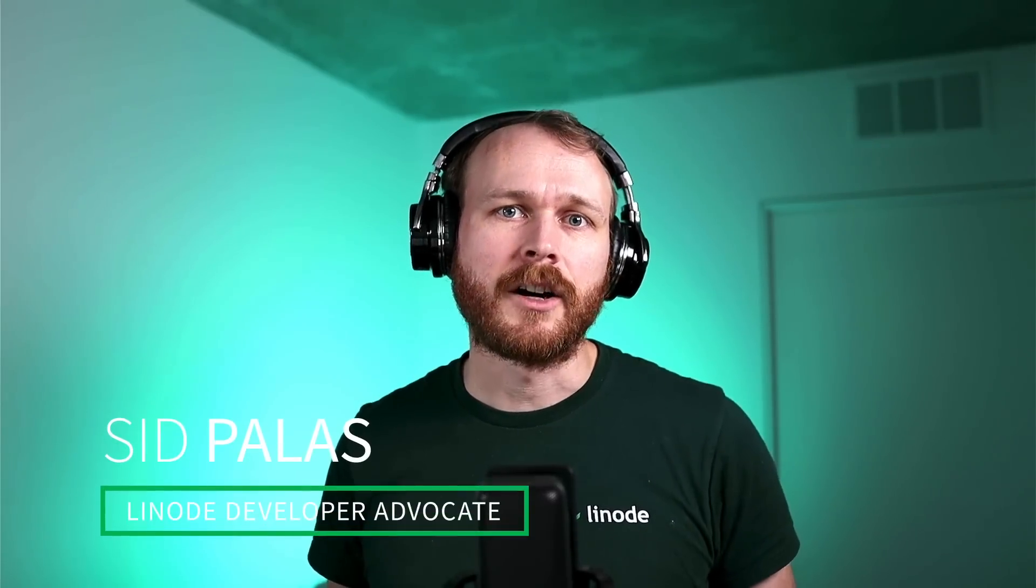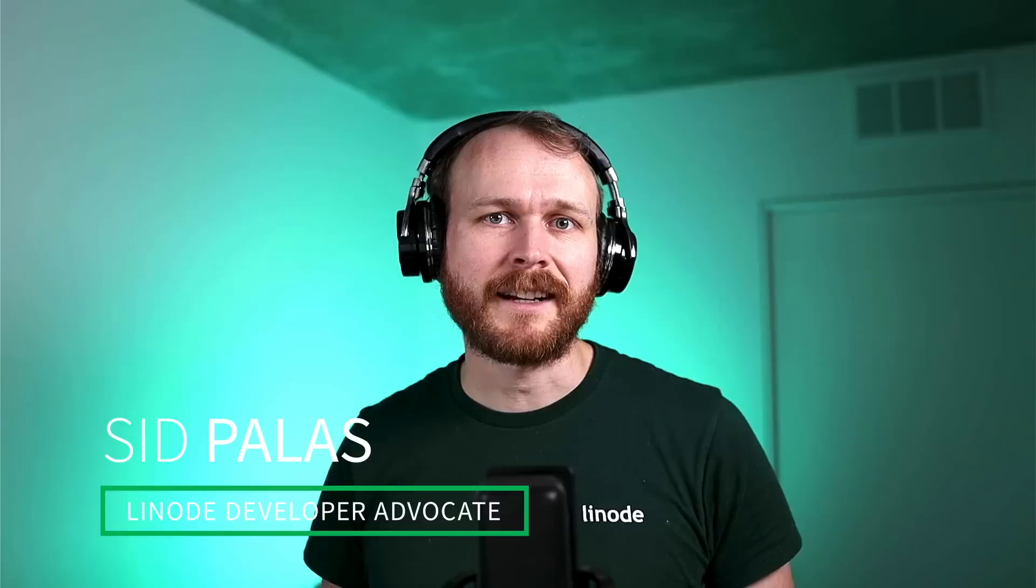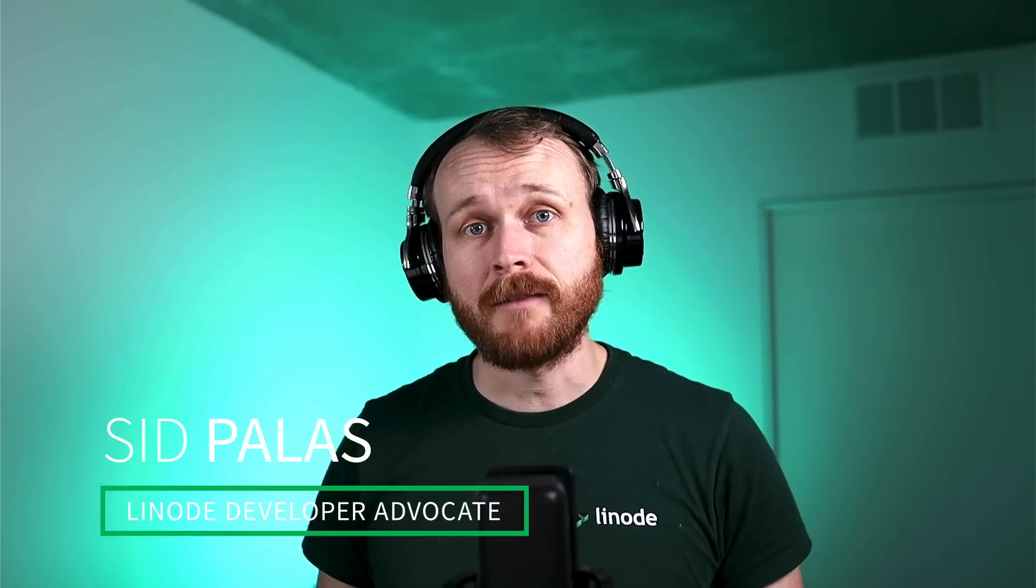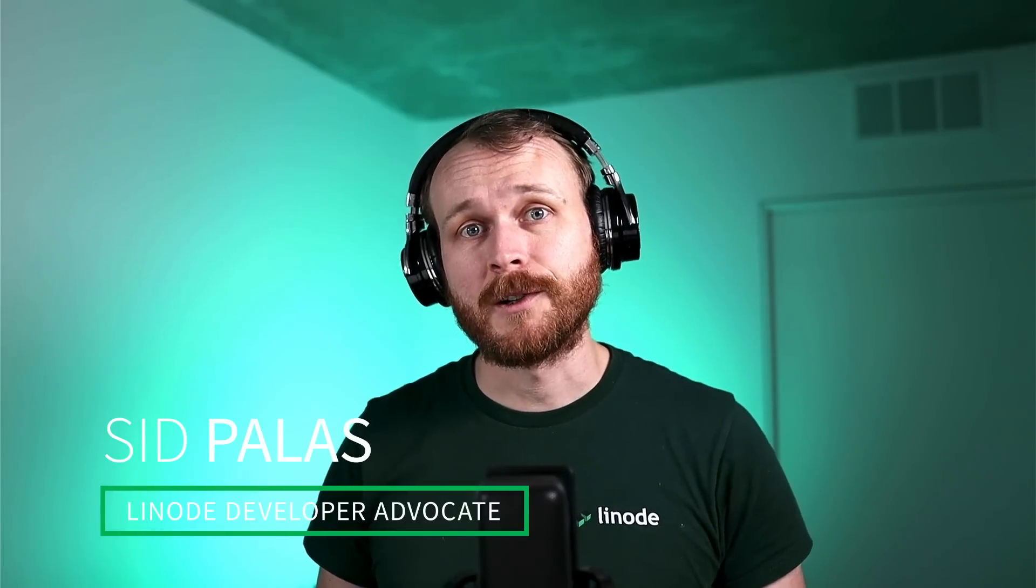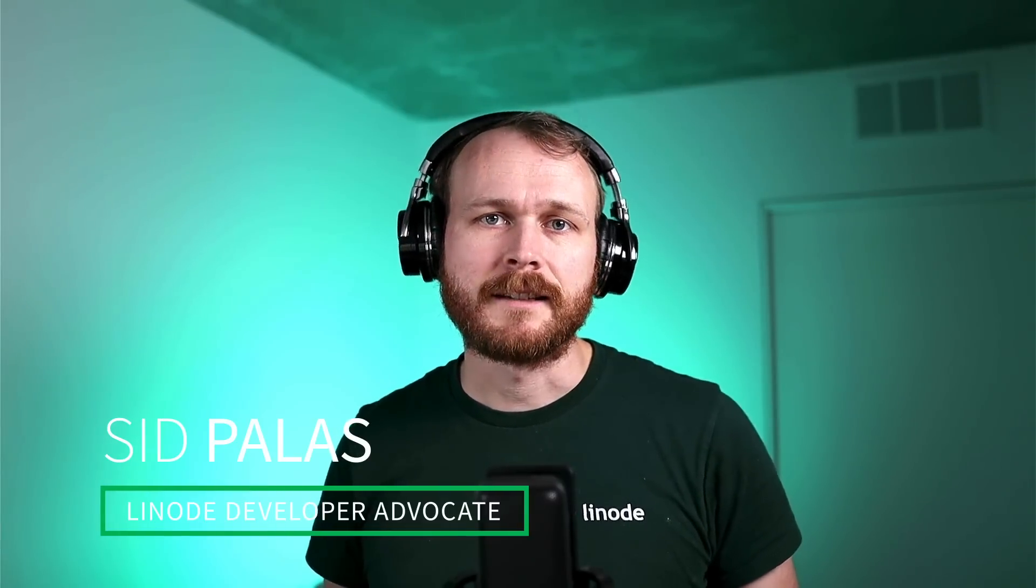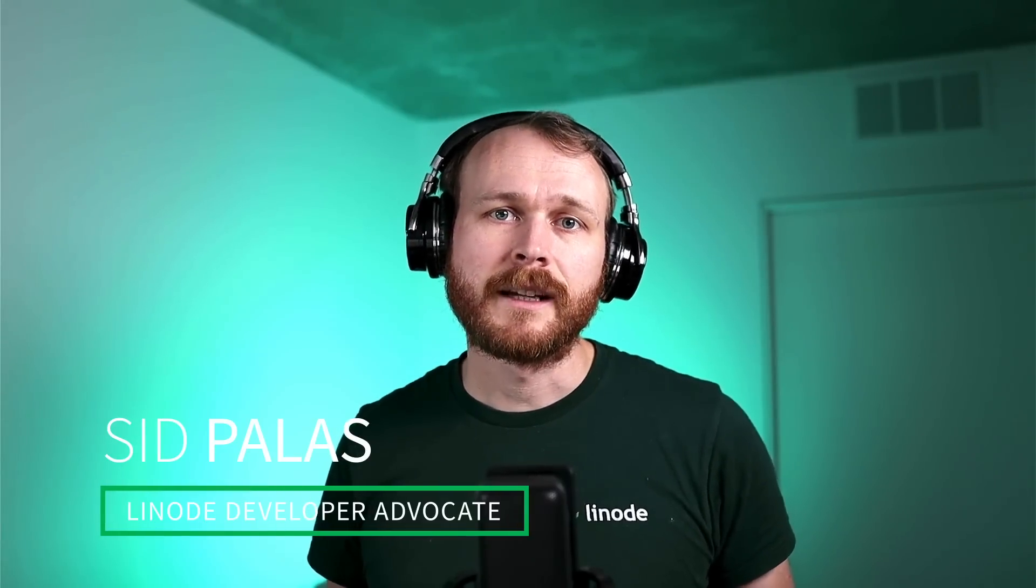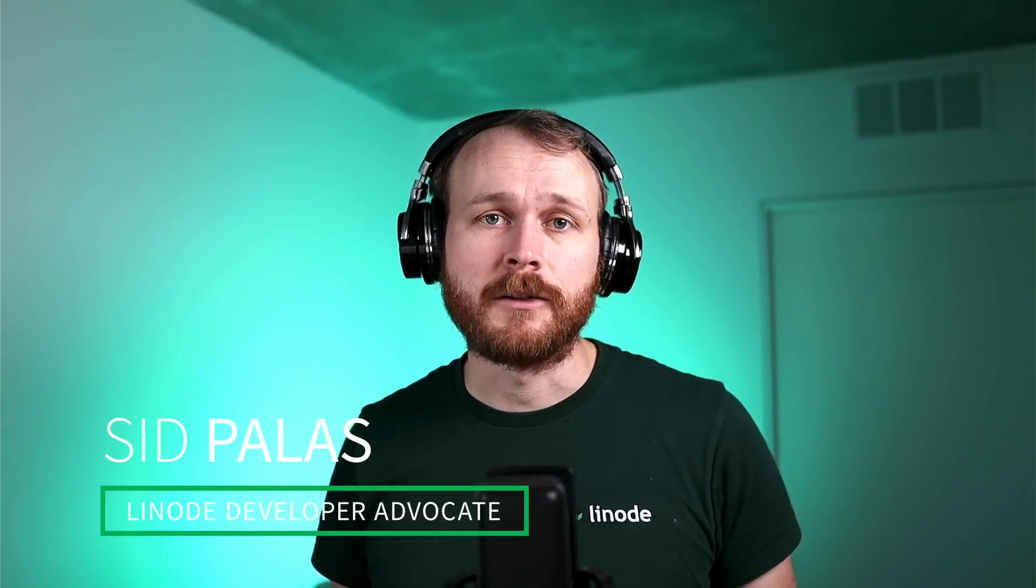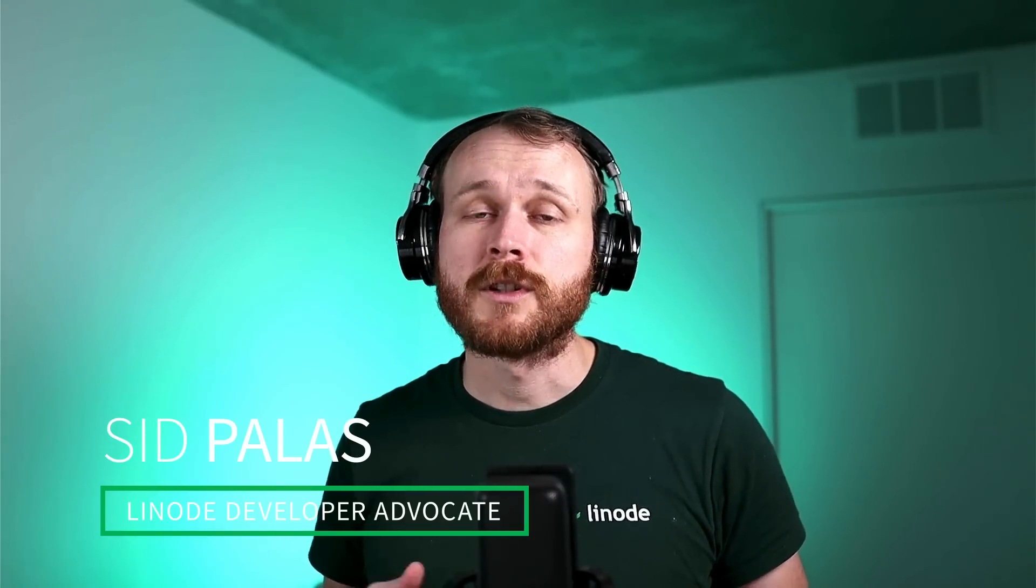Hello, my name is Sid, also known as DevOps Directive here on YouTube. I'm a developer advocate working with Linode. If you want to follow along with today's demo, there will be a link in the description that will give you $100 credit when you create a new account, which would be more than enough to get started. Without further ado, let's get into it.